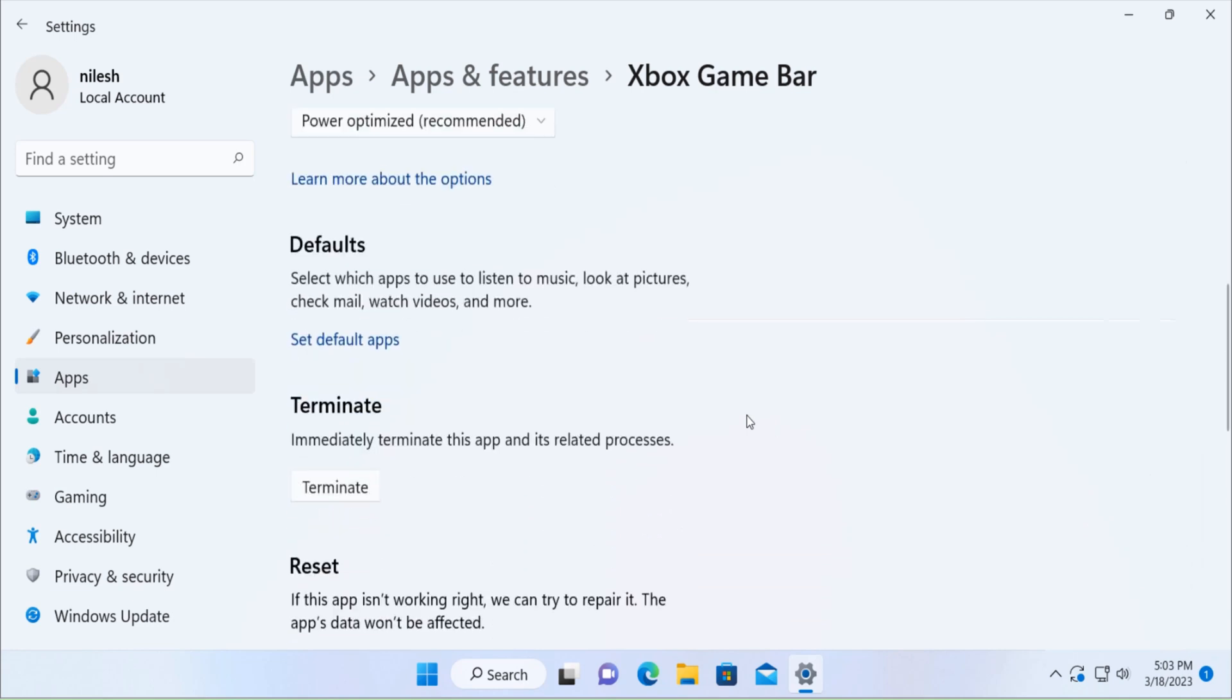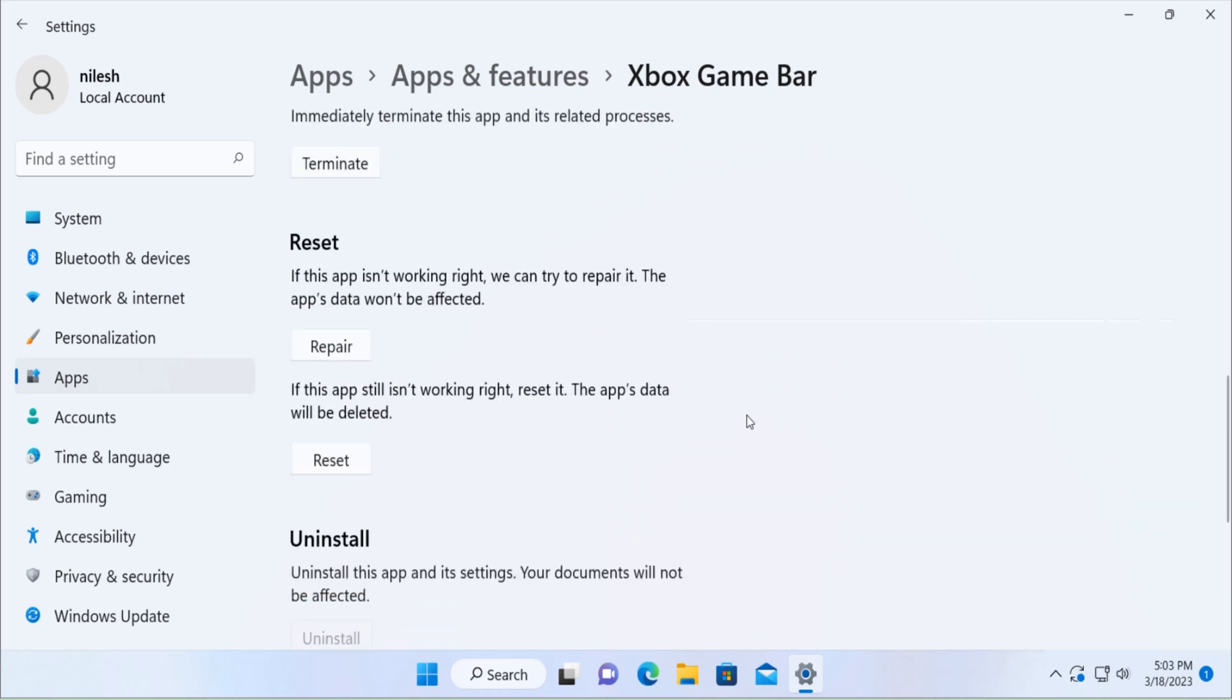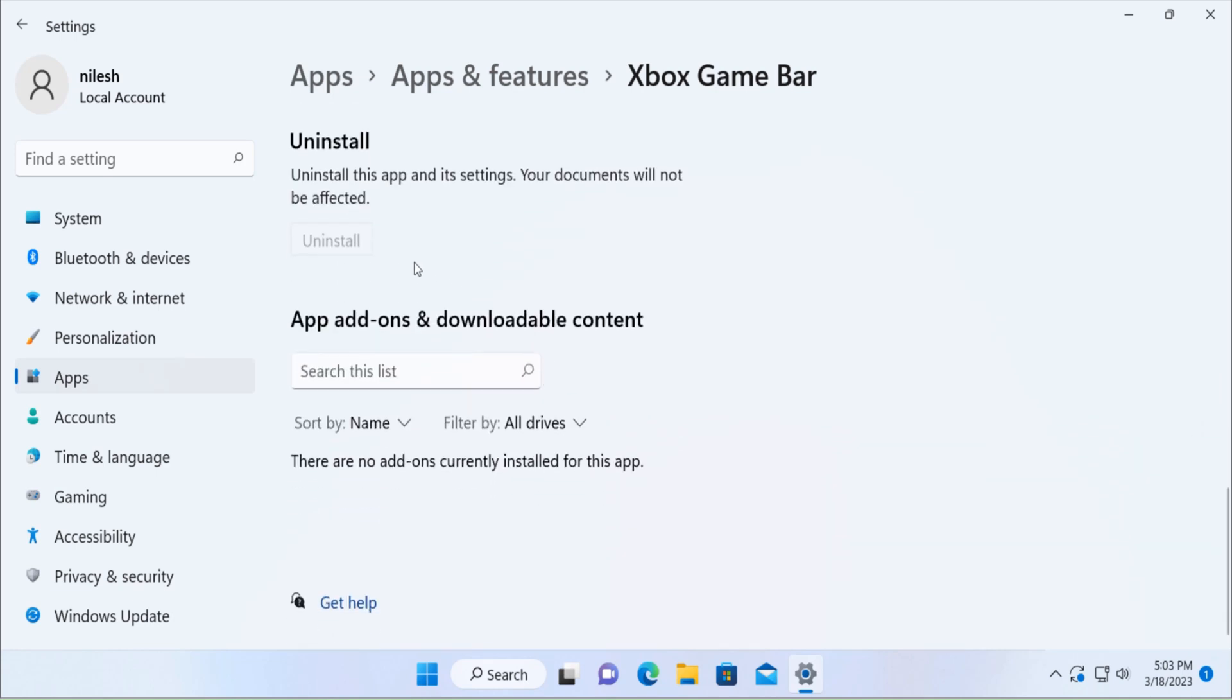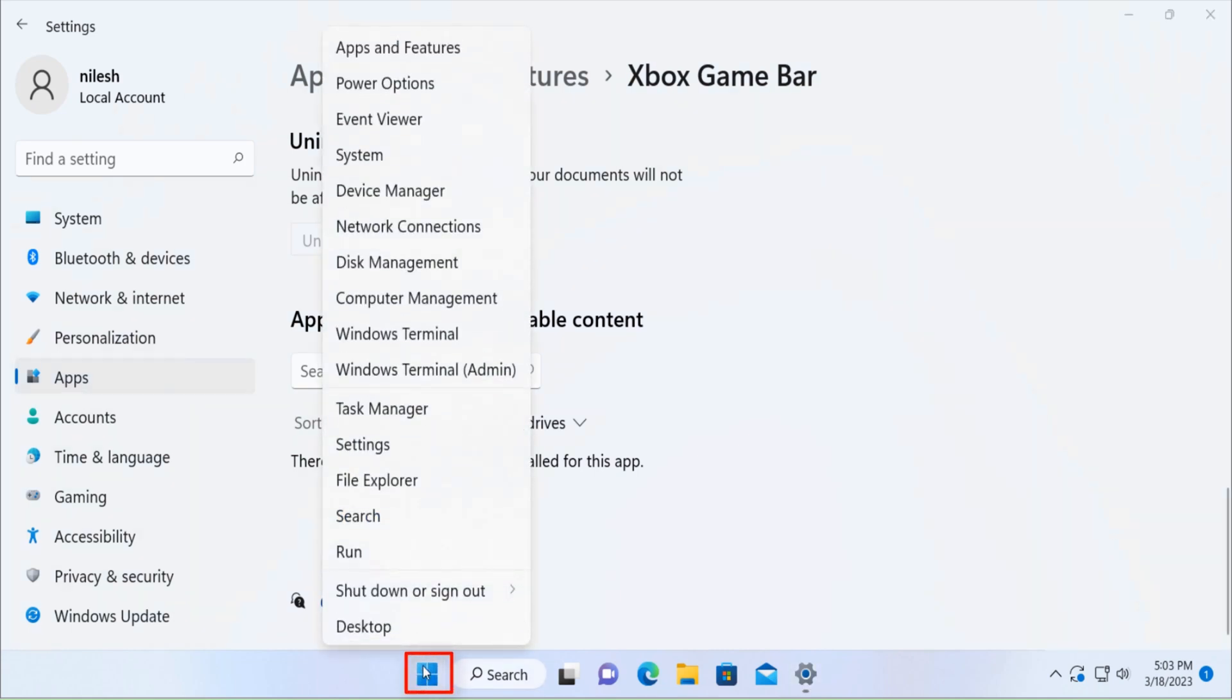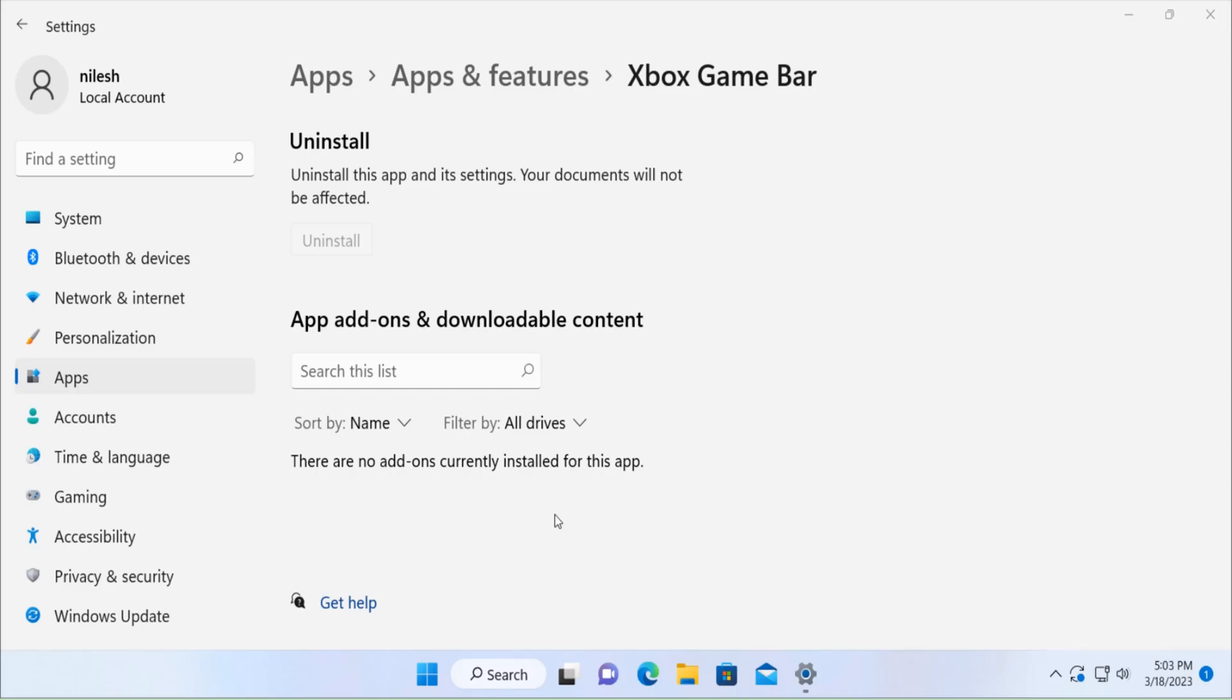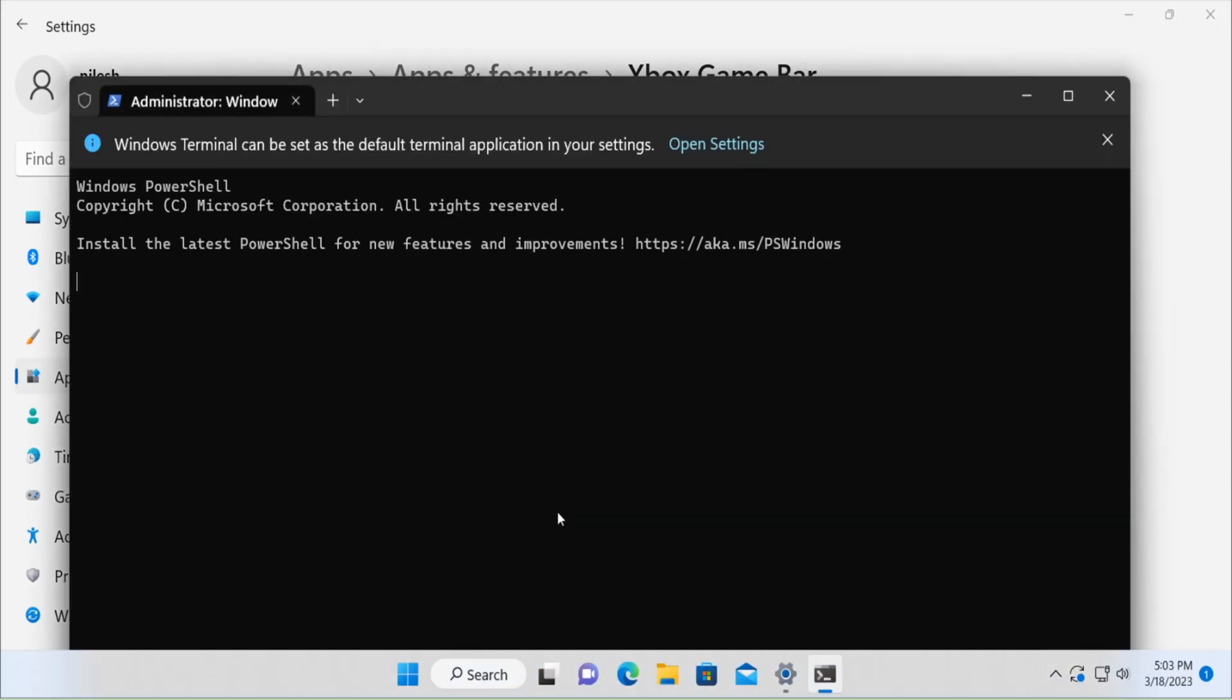You would not find any installation method with a GUI, so we have to use PowerShell method. Right click on the start, then click on Windows Terminal admin. Open this with admin privileges only.